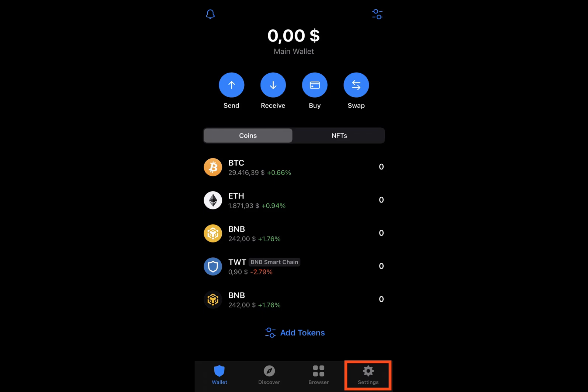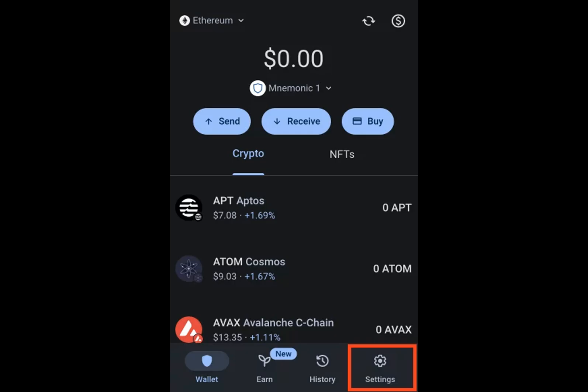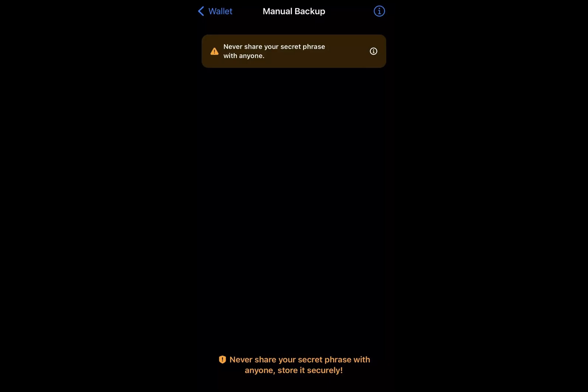We strongly suggest downloading and running the tool on your device for added security. This minimizes the chances of anyone gaining access to your seed phrase. Once the download is complete, open the HTML file in your browser. It's recommended to use Google Chrome for this purpose.